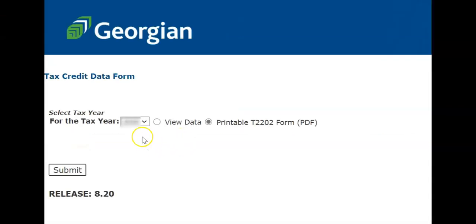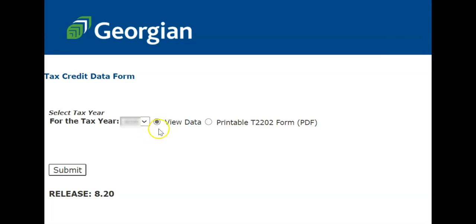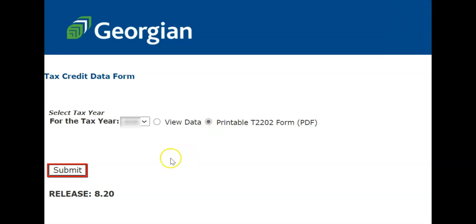Use the drop-down menu to select the correct year. Remember, we want to receive our tax forms for the previous year, not the current year. By selecting View Data, you will receive an unofficial receipt that is used for information purposes only. When you are ready to print your official receipt, select Printable T2202A Form, then click Submit.